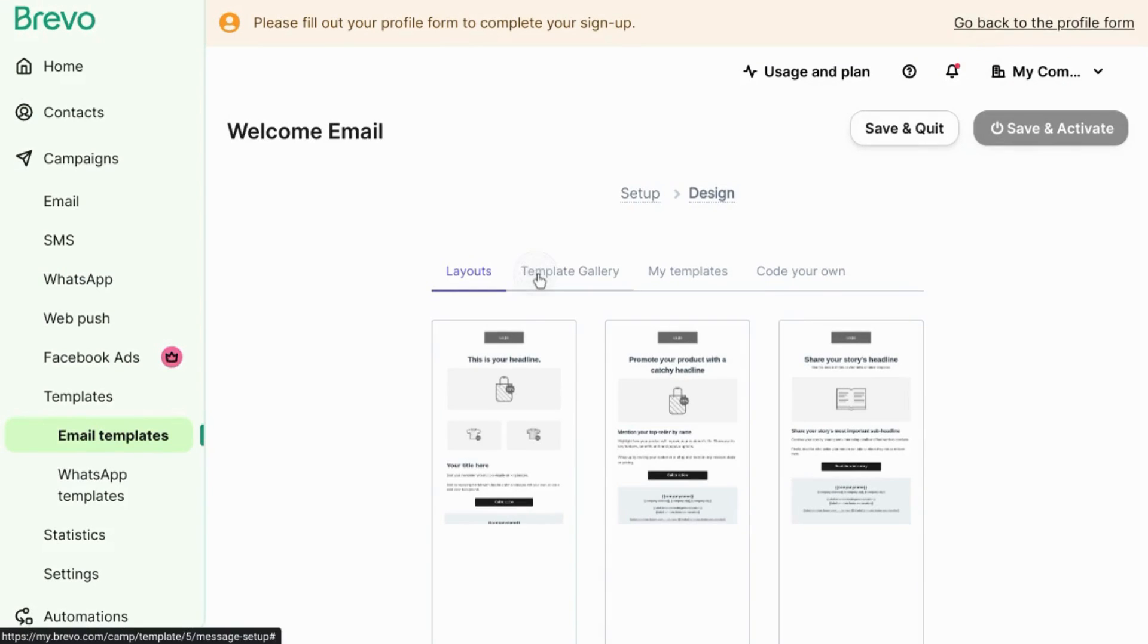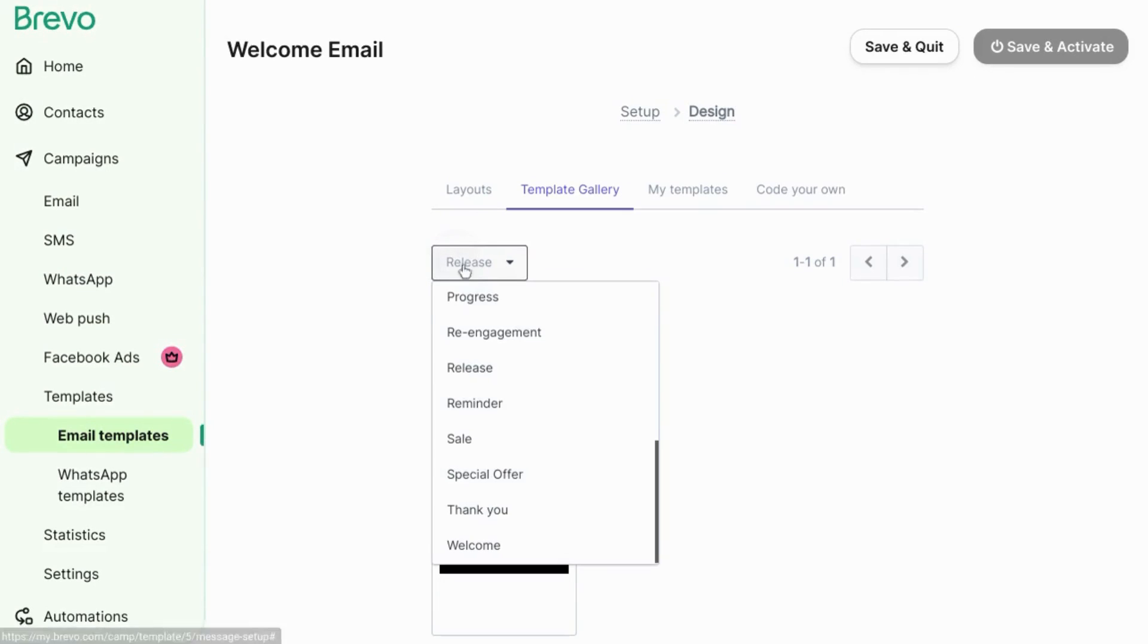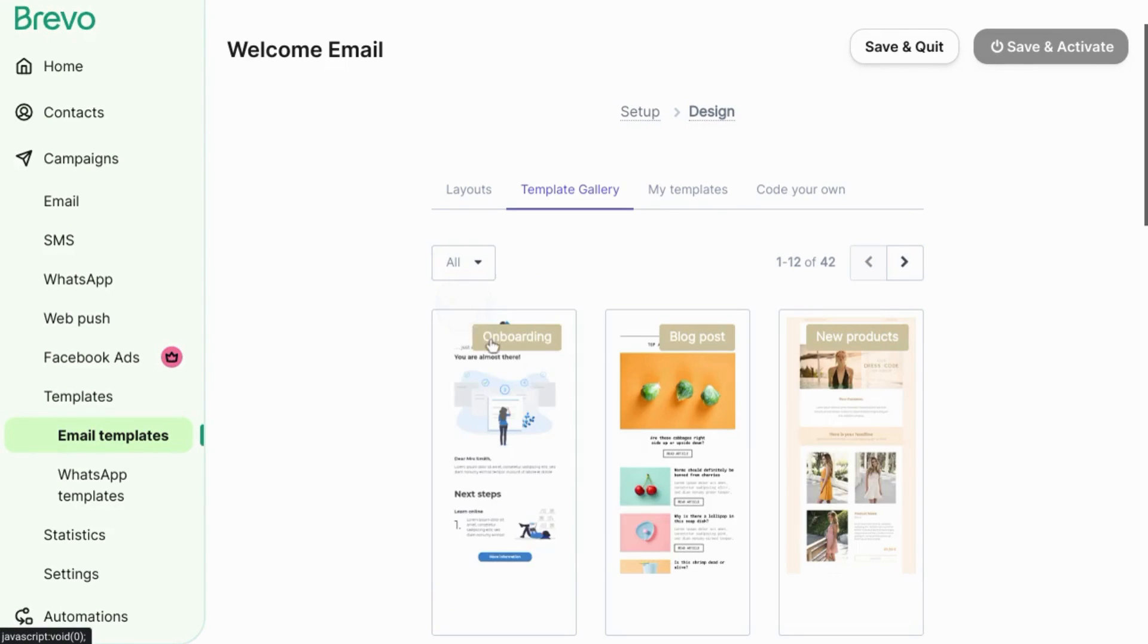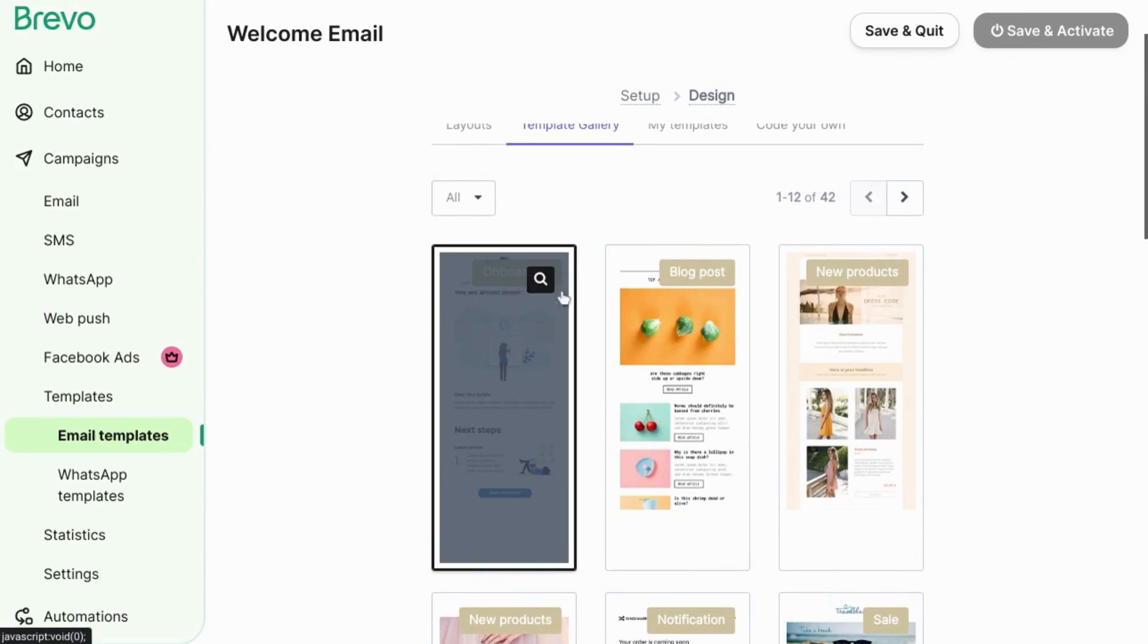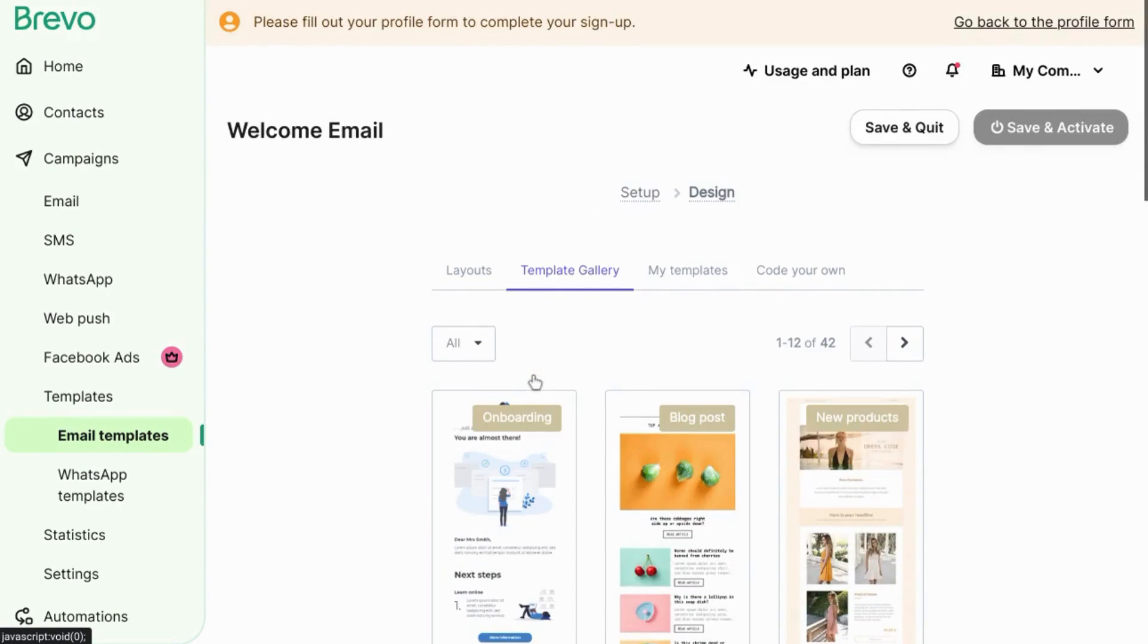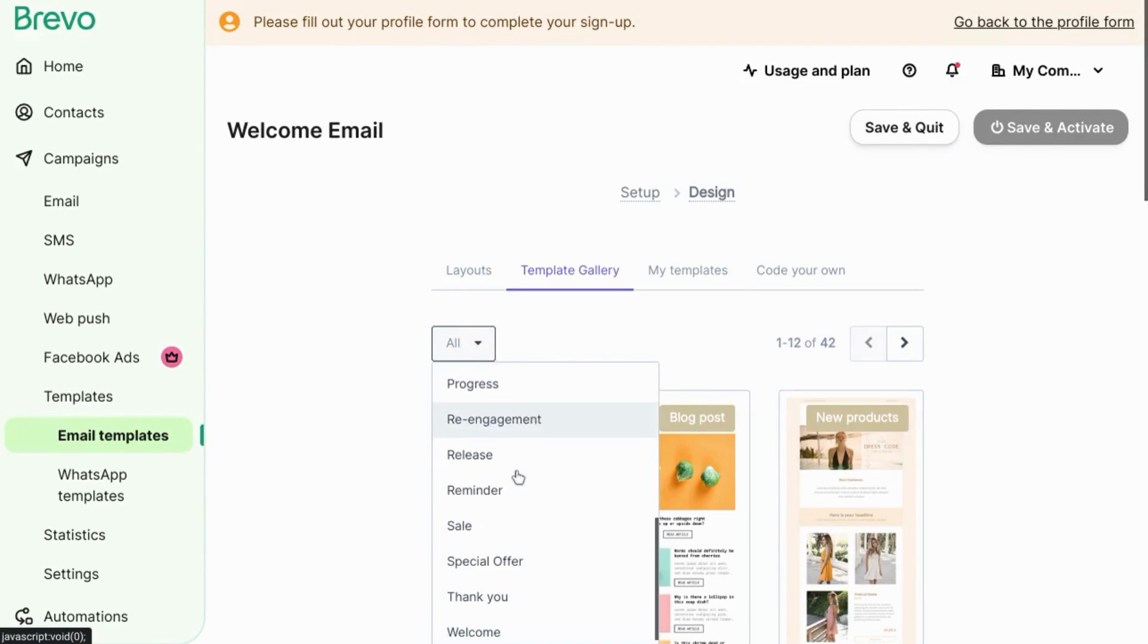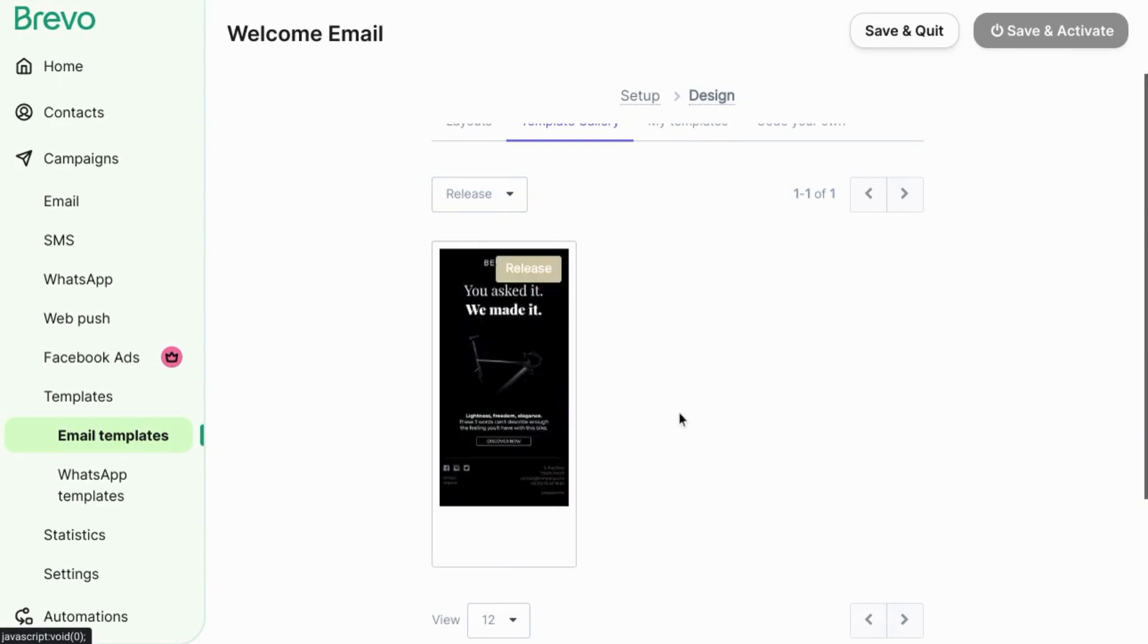Then there's the template gallery. You can search through different types of templates based on what you want to send to the audience. For example, they have onboarding, blog posts, new product announcement, notifications, etc.